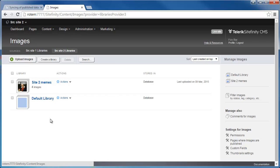By the way, the fact that I have here the default library appearing is since when library providers get initialized in SiteFinity, the default library is automatically being created. And since I've deleted the default library in the source instance before I started collecting changes for synchronization, this default library will not get deleted. It will just appear in the list here and it will be usable on the destination site.